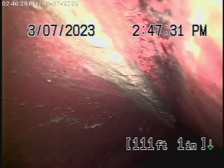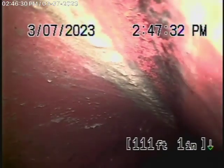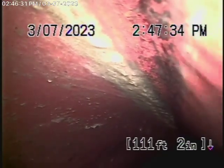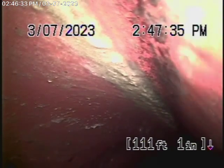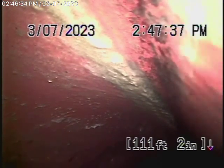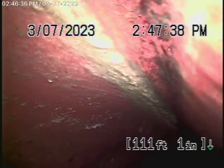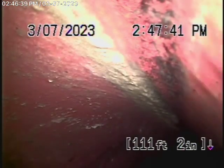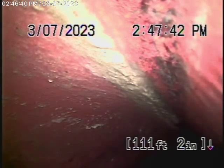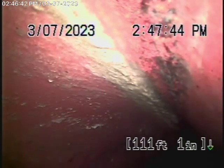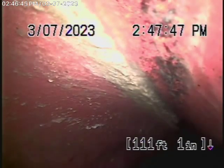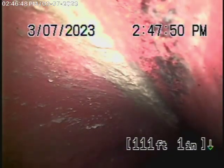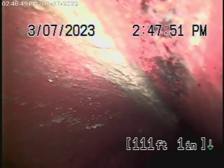We're here at 17840 Van Owen Street in Reseda. We're here to check the main sewer line. We obviously cannot check every pipe in the house — your general inspector will crawl underneath and inspect the plumbing. We're here to check the main sewer line, and this inspection is based on my opinion.